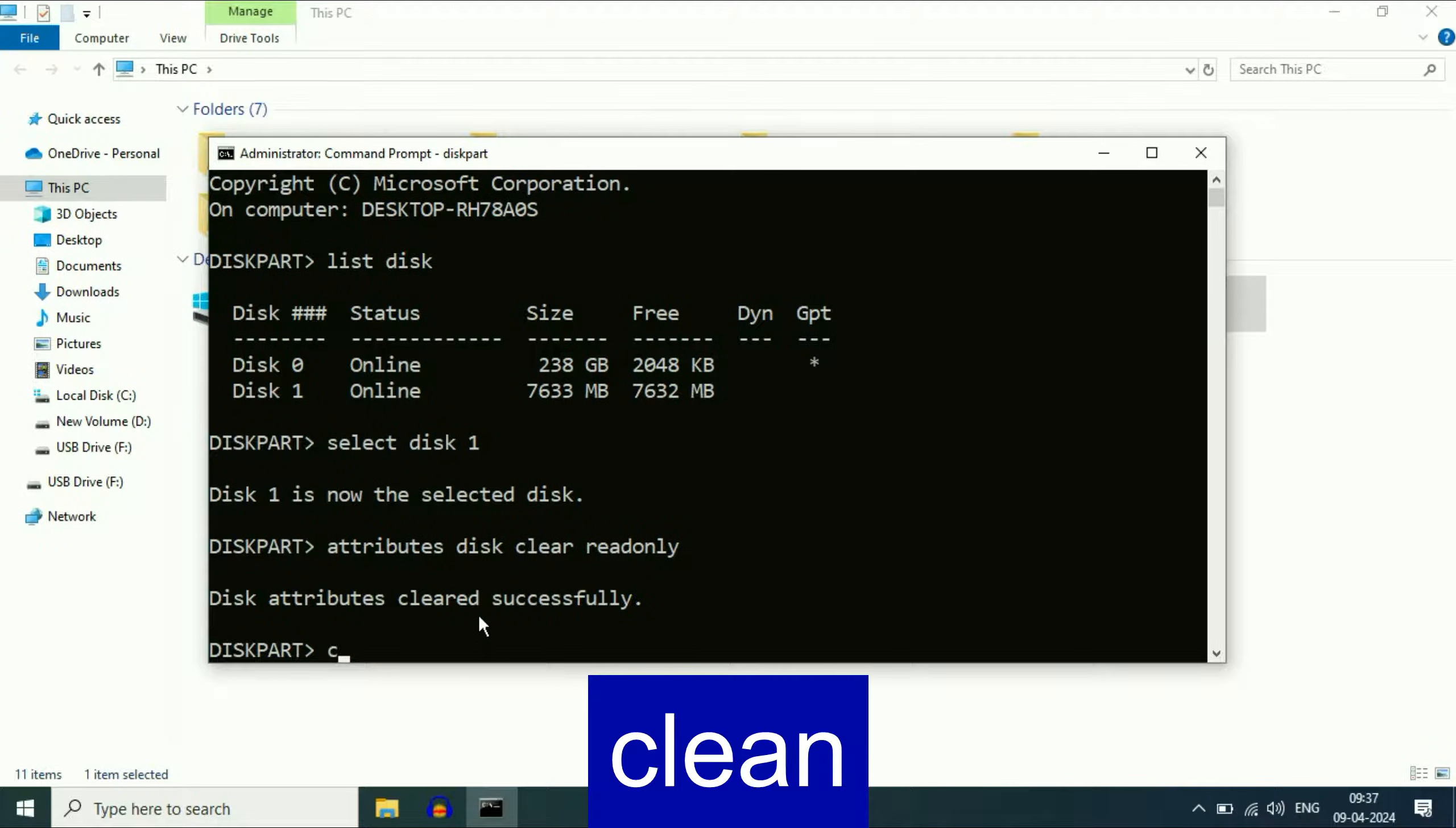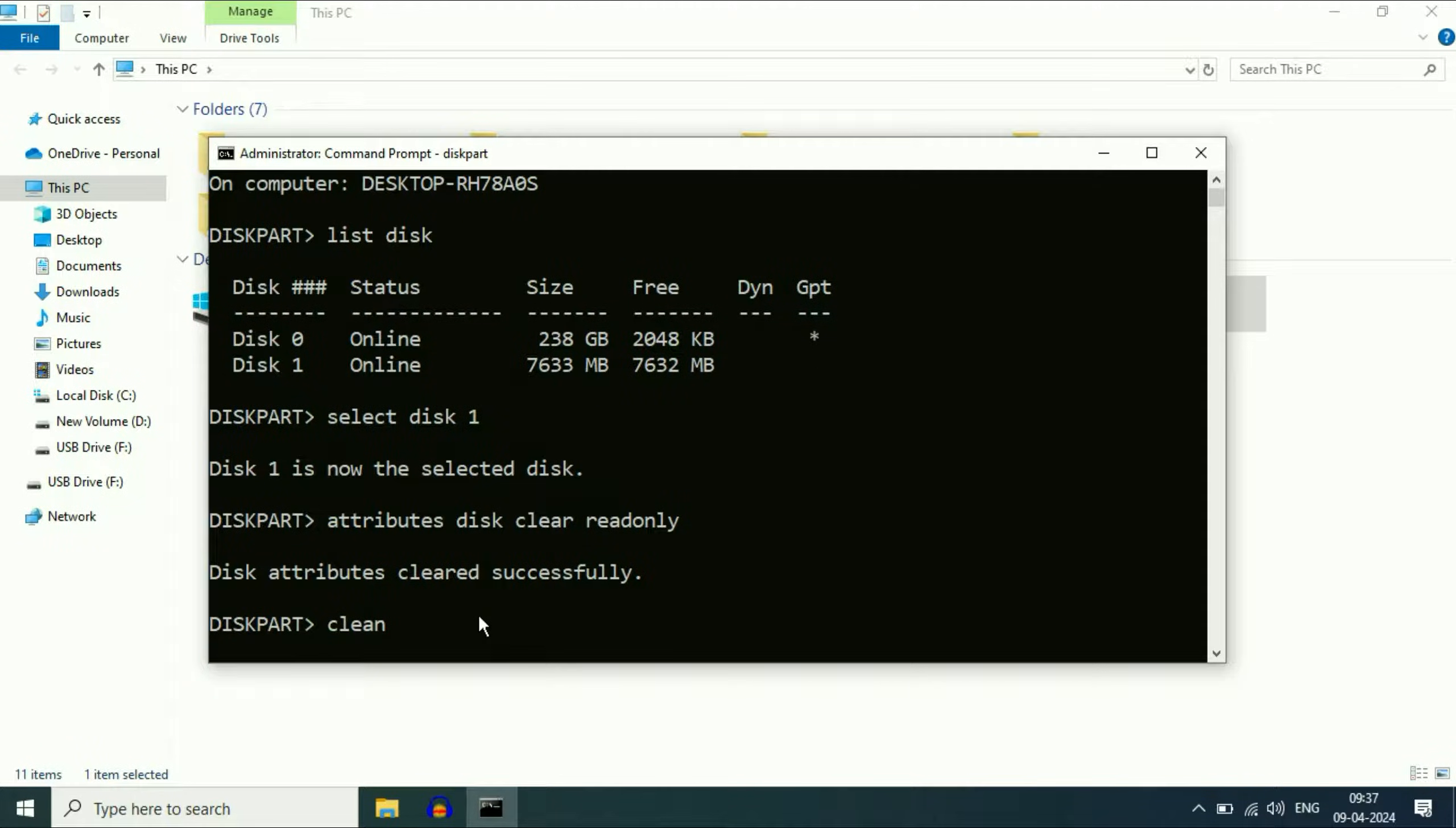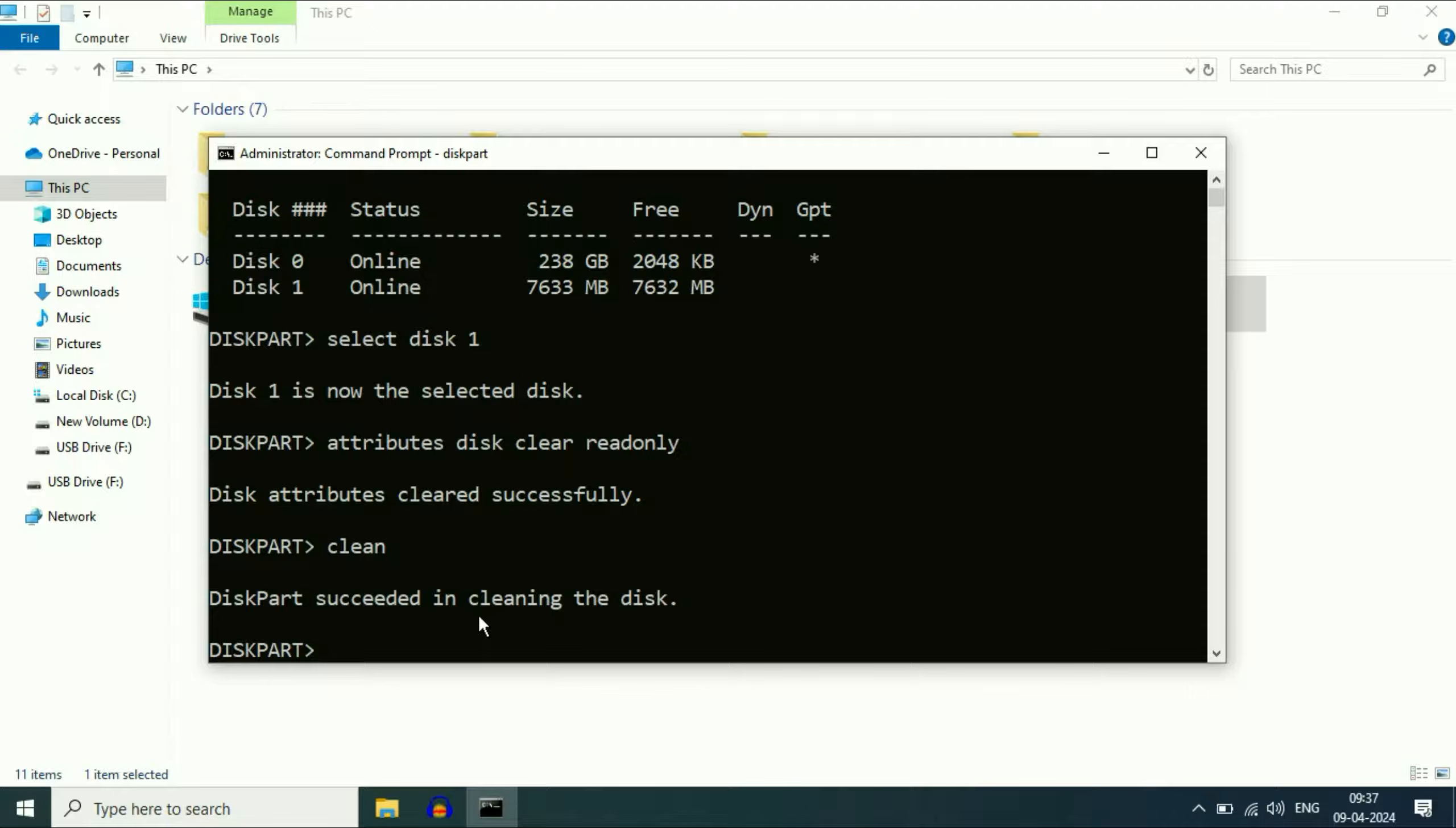Now type the next command: clean. Press enter. Now type the next command: create partition primary.